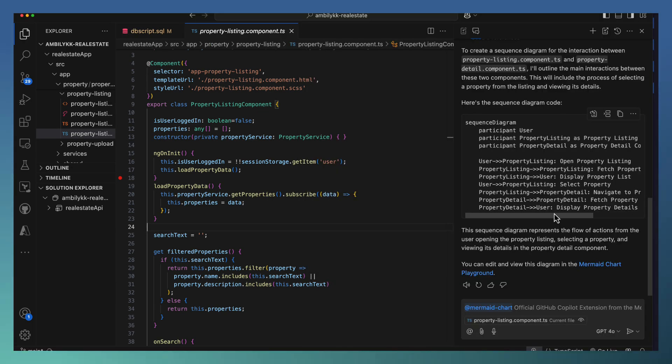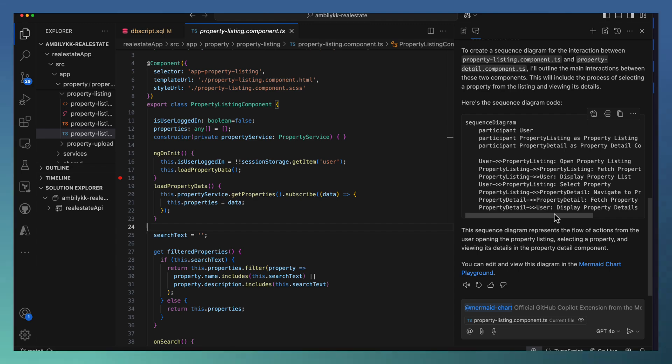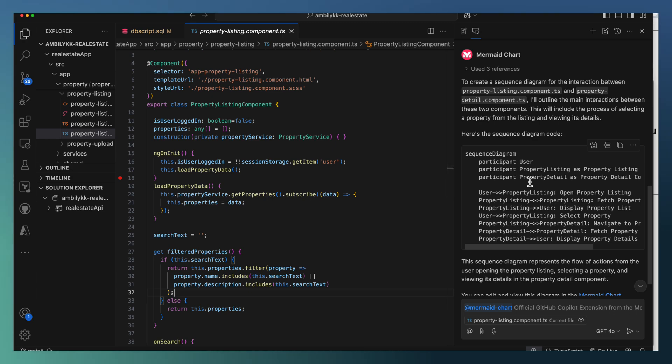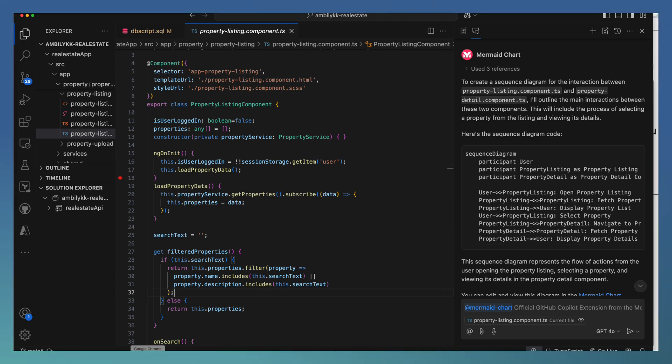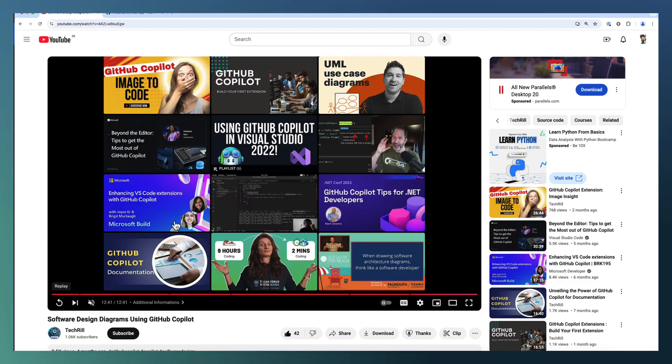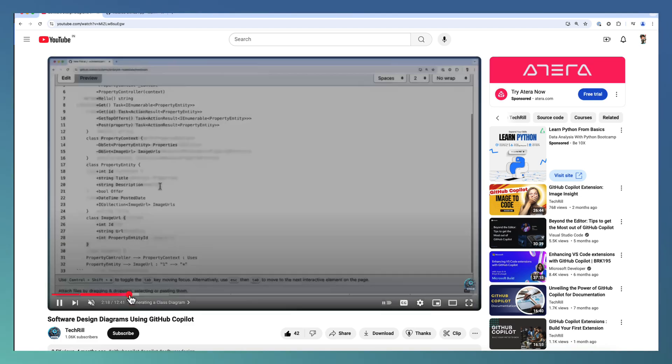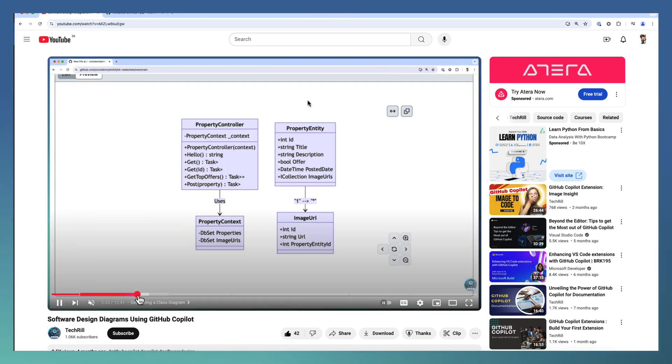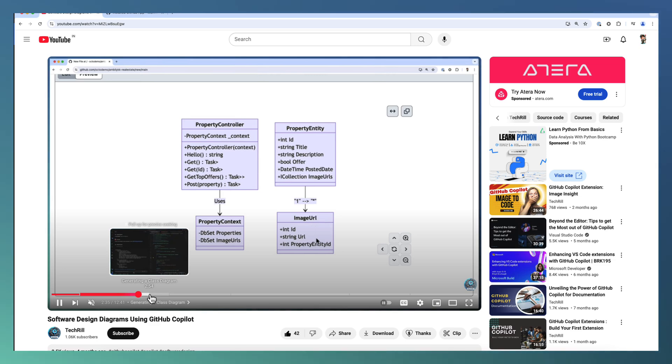Explore the Mermaid Chart extension and try to see how it can help you generate Mermaid diagrams based on your code. In case you don't want to use this extension, go ahead and explore our previous video. We explain how to generate different software design diagrams using Copilot Prompt Engineering.